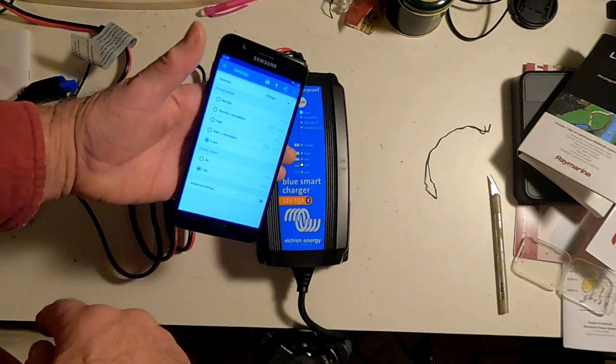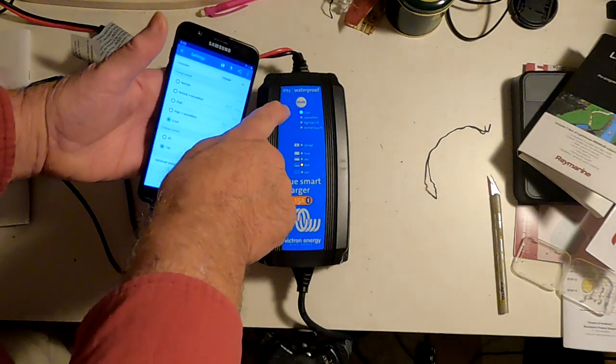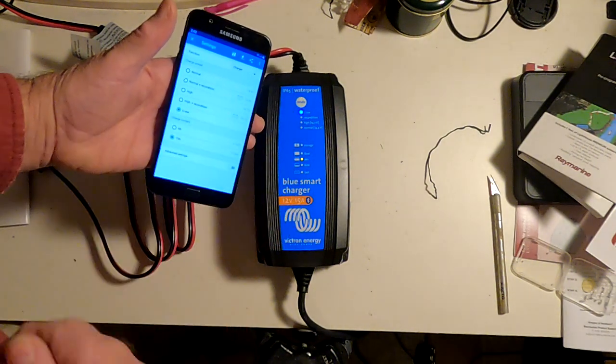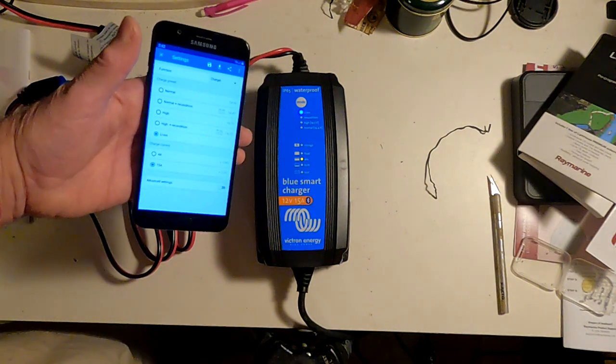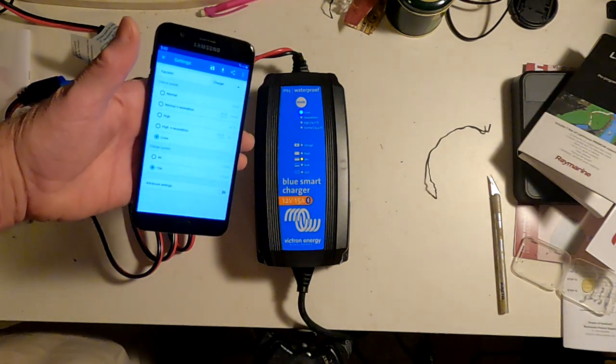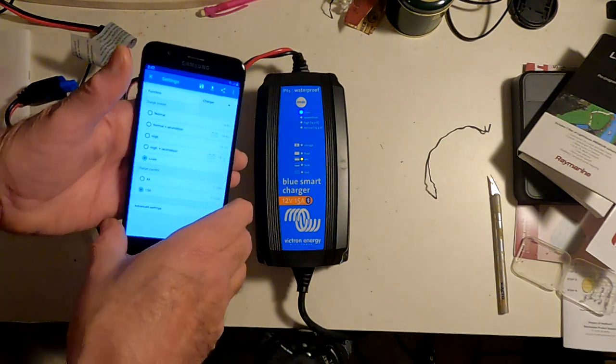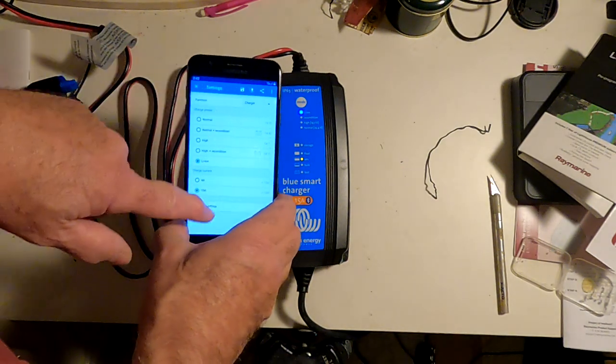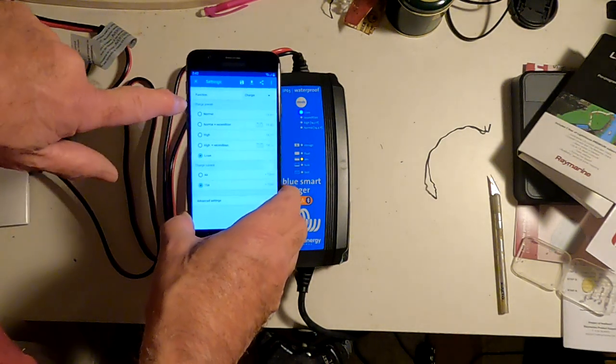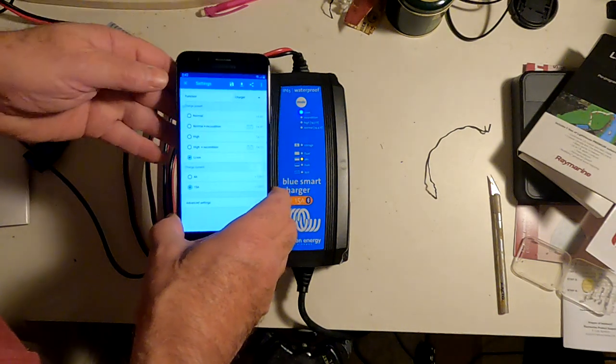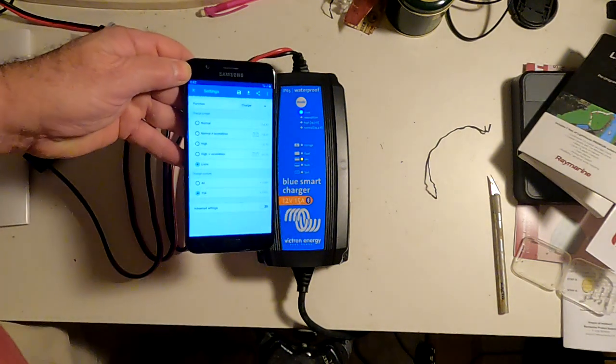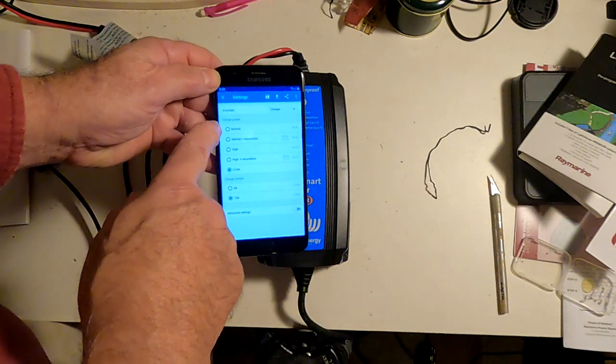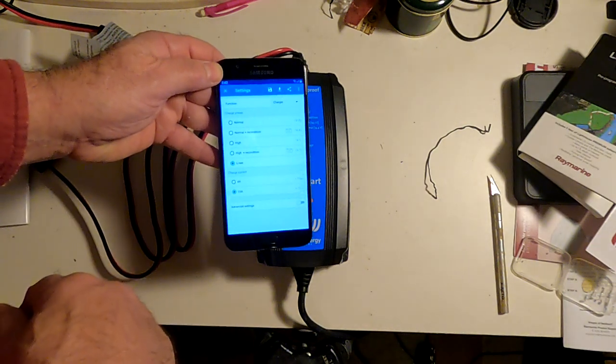So lithium ion, and you can see it's changed to lithium ion there. So what I'm going to do now is I'm going to unplug it and connect the battery. So basically, with the Control app, you can go in here by pressing the settings button, which is the little cog wheel, and you can select which kind of battery you want to charge.